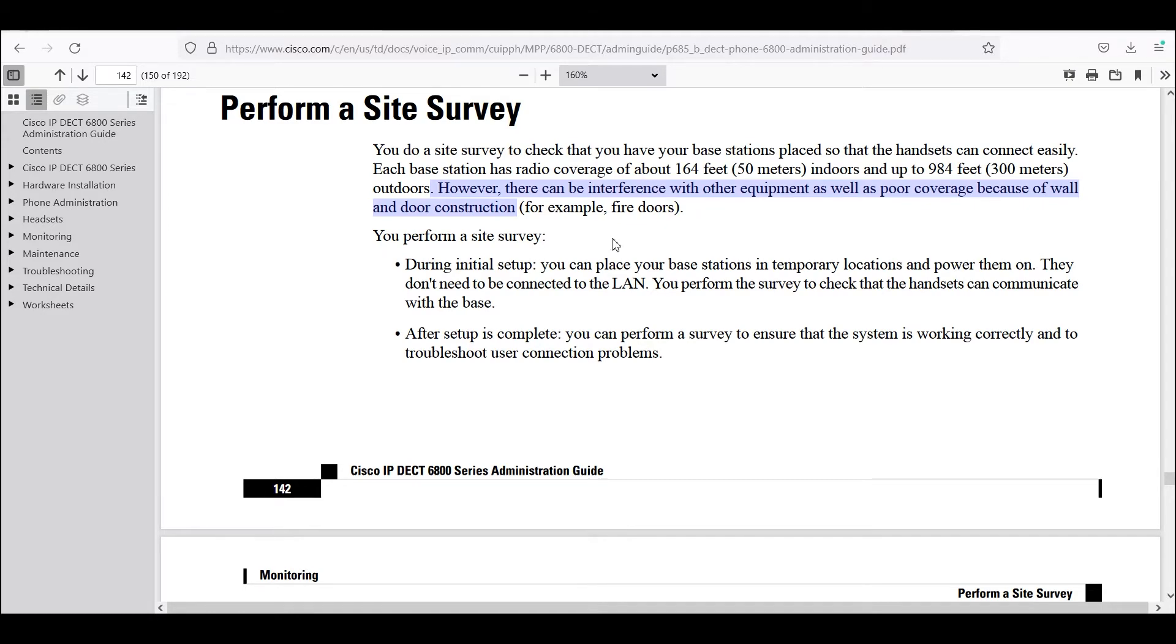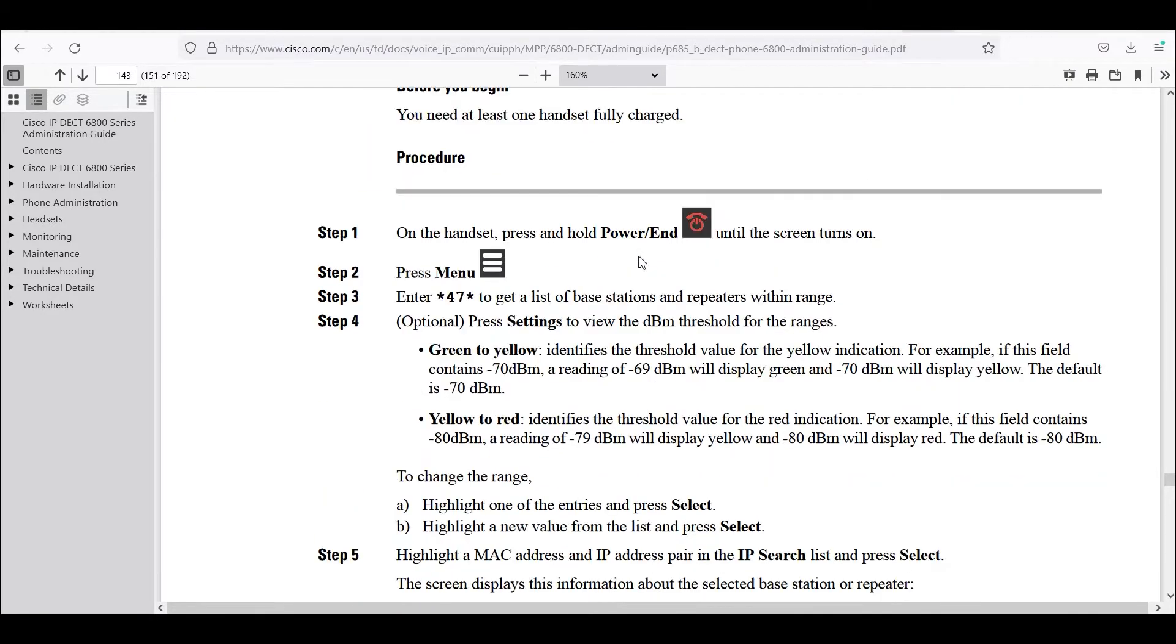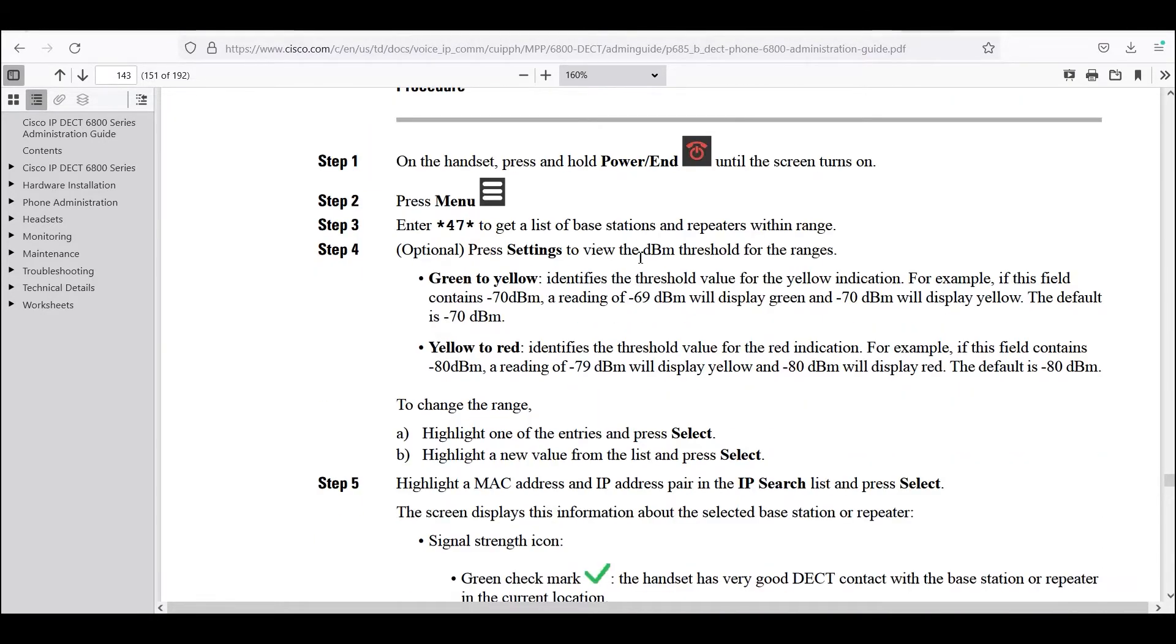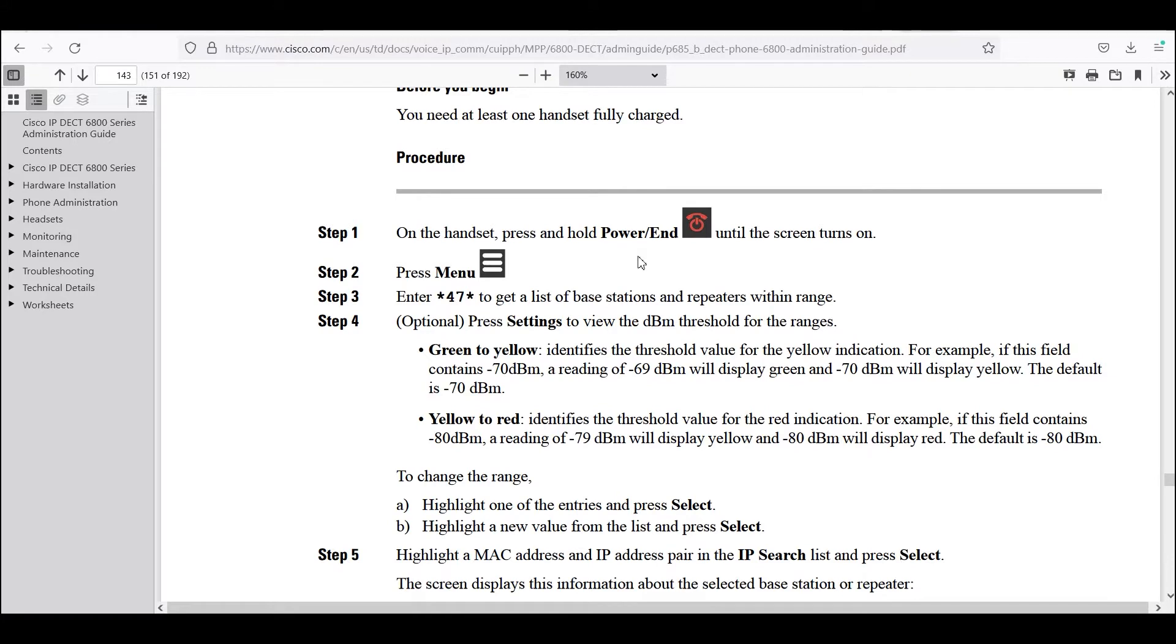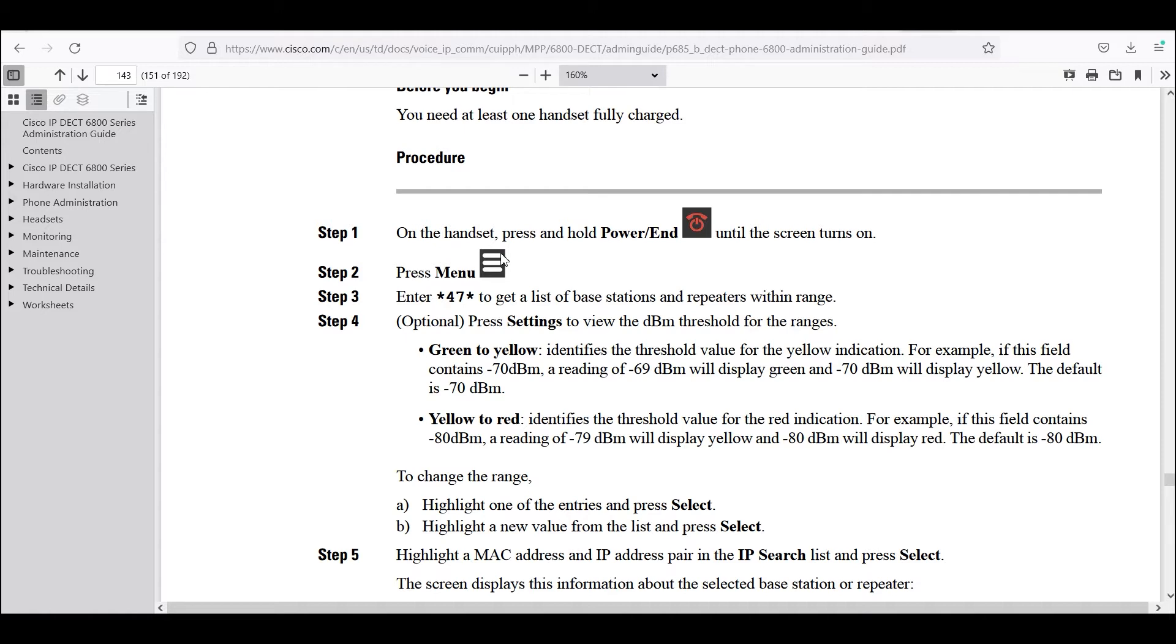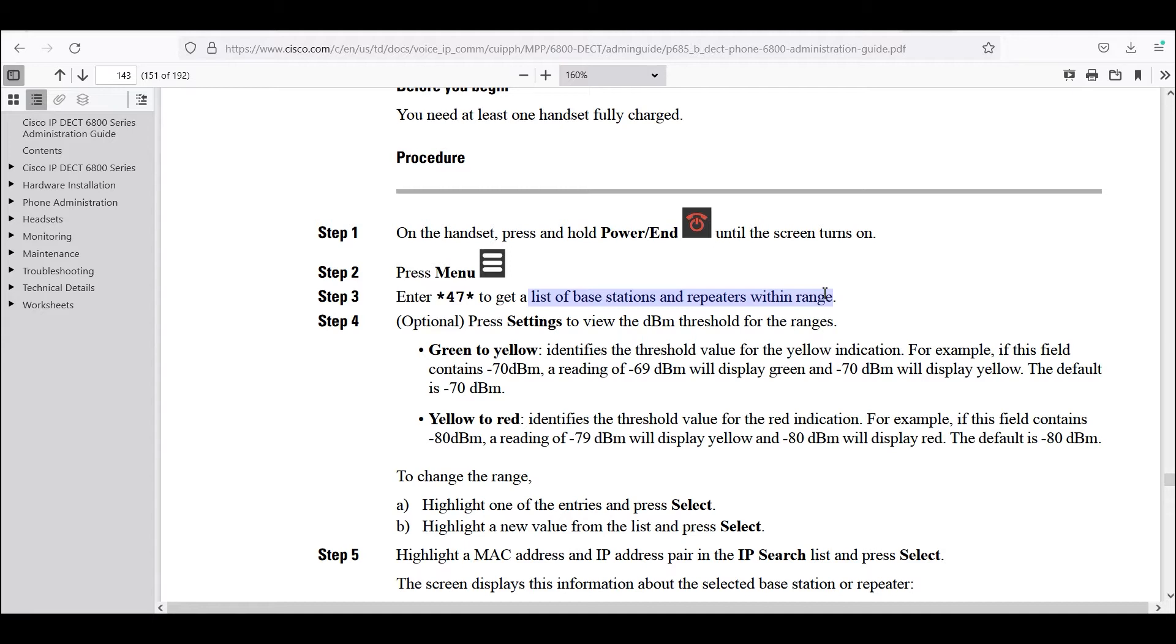To perform an actual site survey on the DECT 6825, we're going to press the menu button, which is the button with the three horizontal lines. Then we're going to enter asterisk 47 asterisk. This is going to get us a list of base stations and repeaters within range.